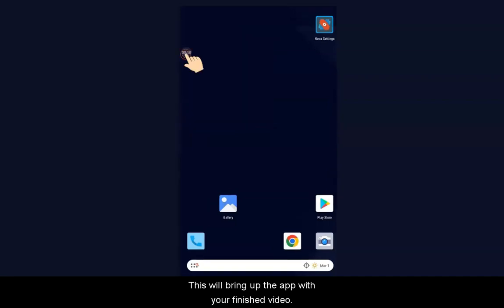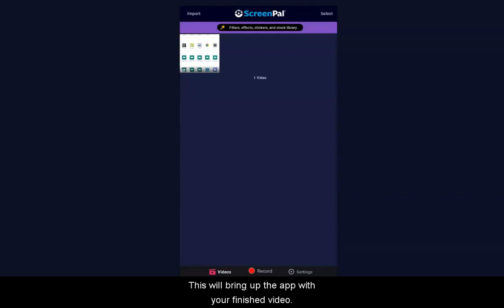When you are done recording, expand the controls and tap the Stop button. This will bring up the app with your finished video.